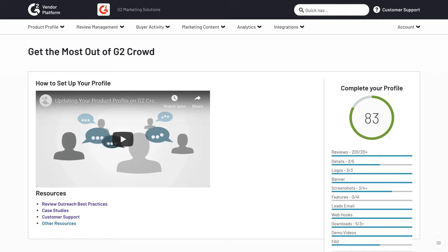Next up in this process is the banner image. You can find the banner image on the right-hand side here under logos or on the top left under product profile and banner image.